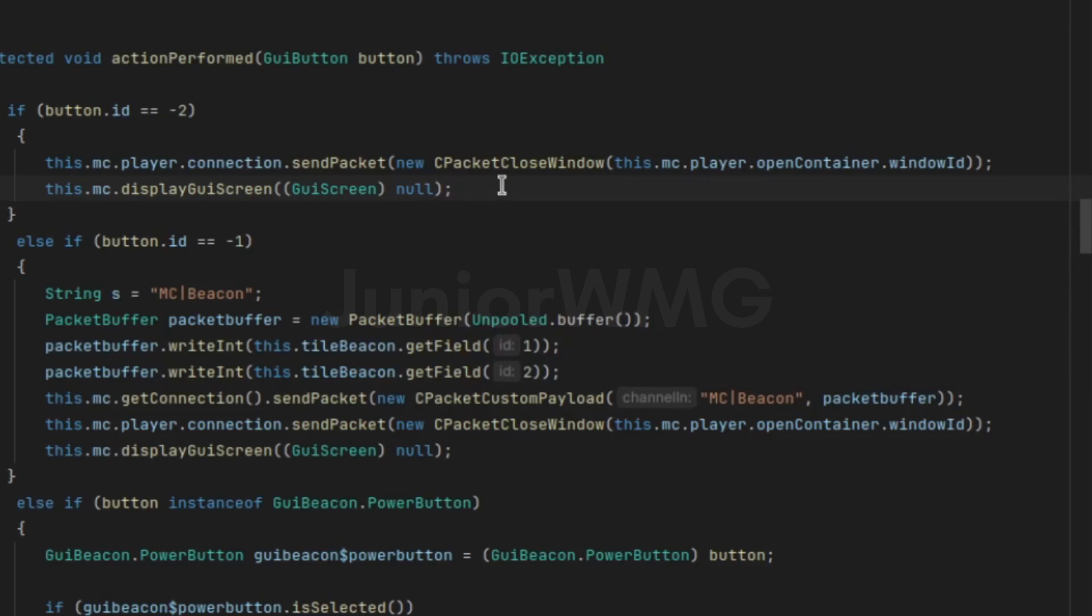So it's just like we expected. It just closes the window. Why does this even exist? It's just like, what?